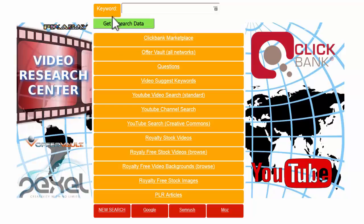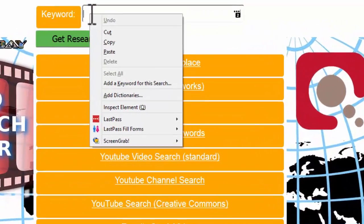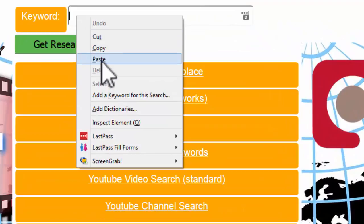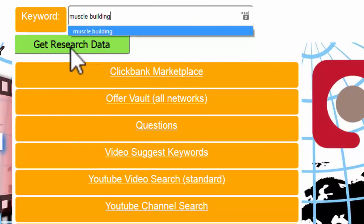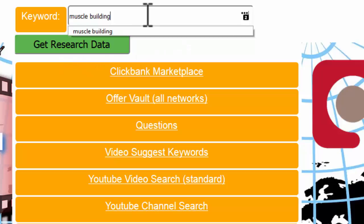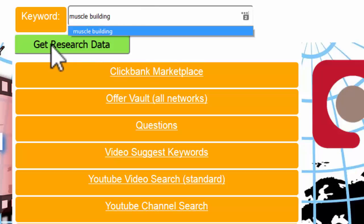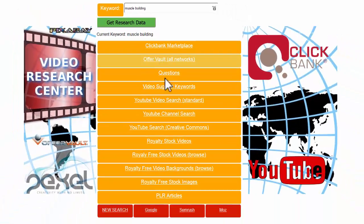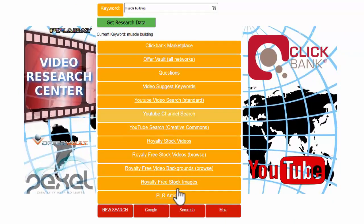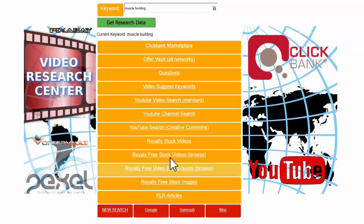For this demo I'm going to use muscle building. So just type your keyword or niche into the top field there and click the get research data, and it'll key everything up into these buttons for us to be able to analyze all this data.